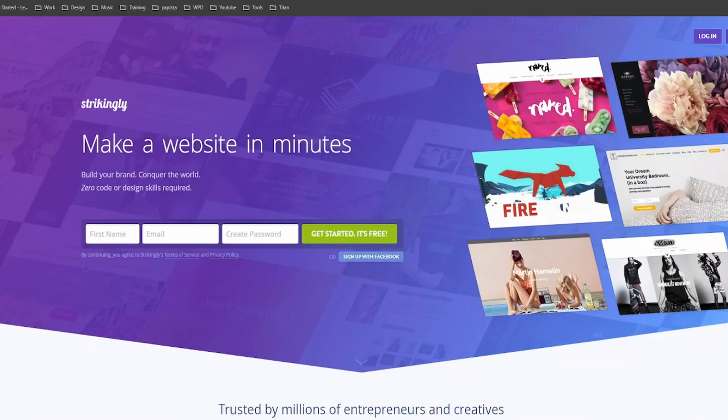Hey everyone, welcome back to the 10 minute tutorial guy. Today, we're diving into the world of website building and guess what? We're going to create a professional business website in under 10 minutes using Strikingly. Yes, you heard it right, under 10 minutes.